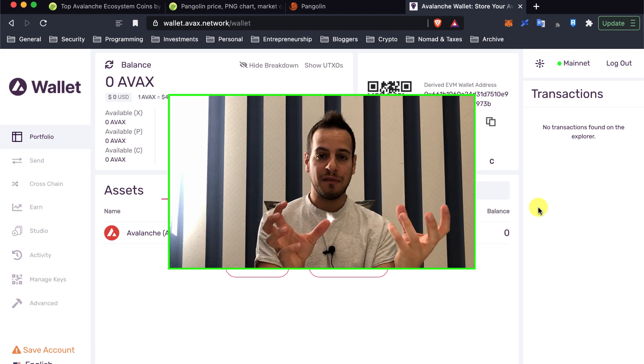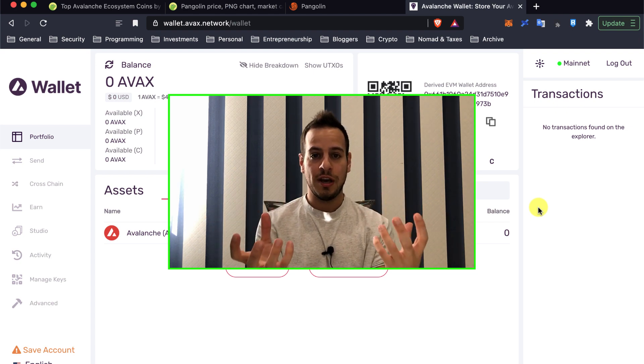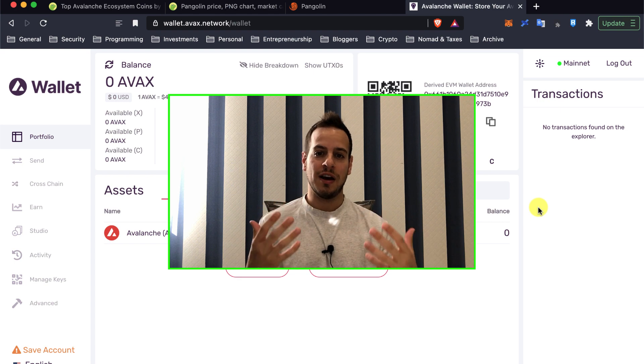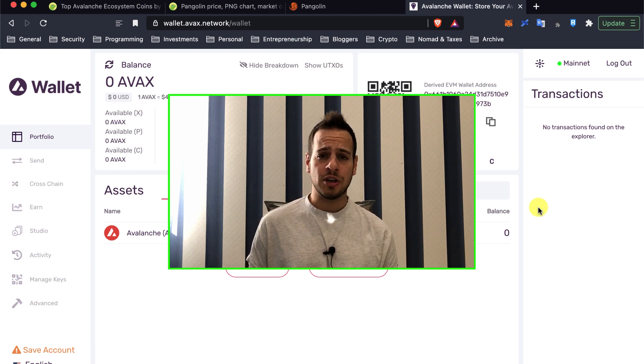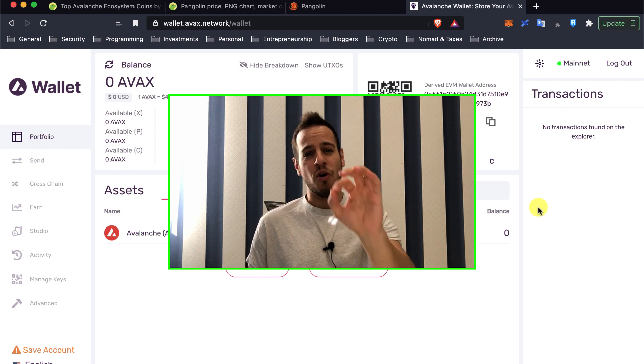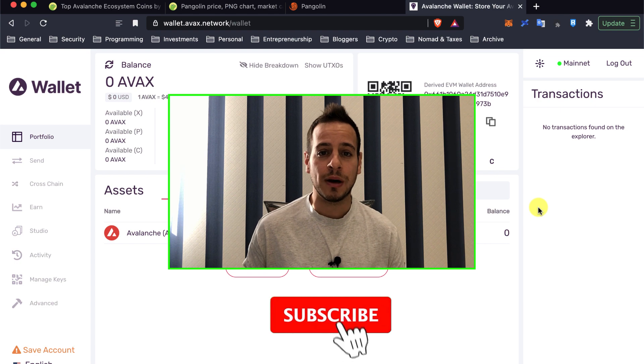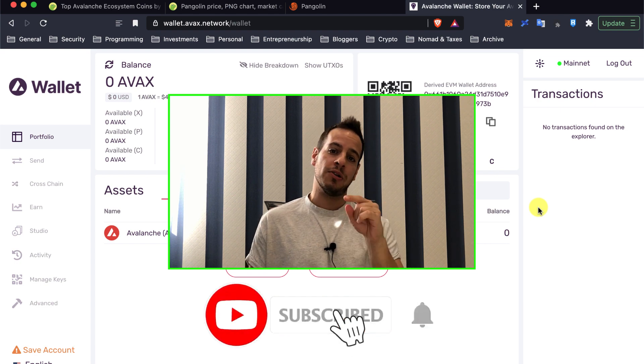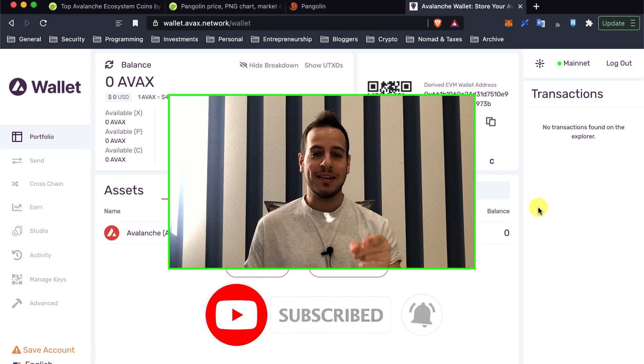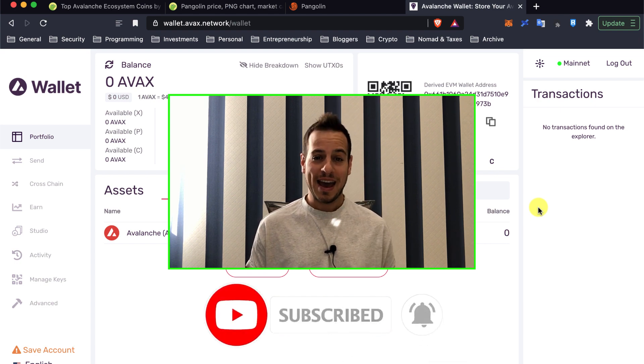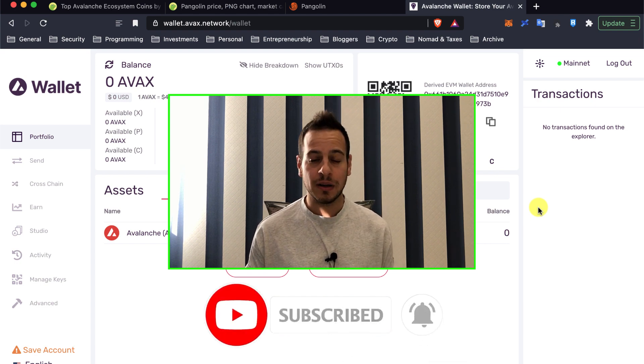But before we start, make sure to subscribe to the channel and click the small bell notification button so anytime I post new videos, you can see them as soon as possible.